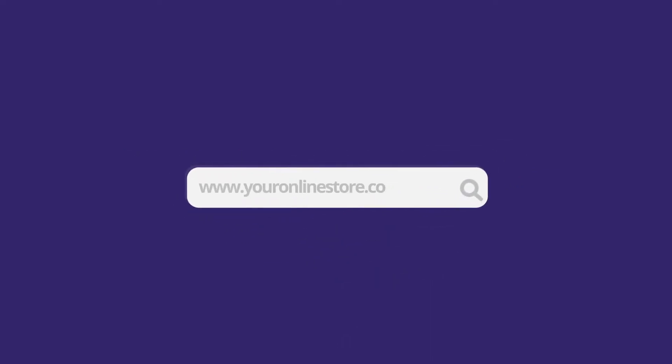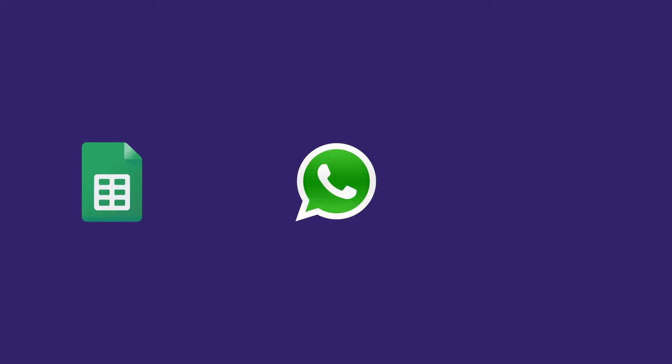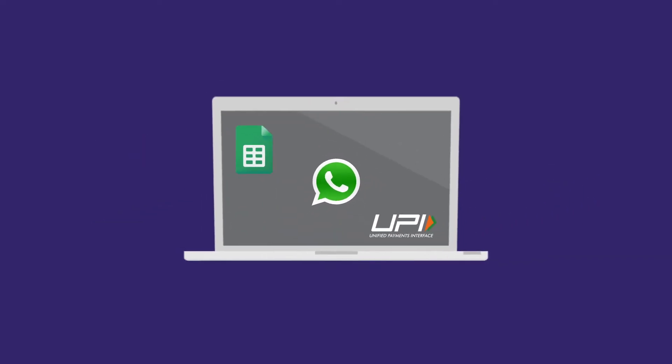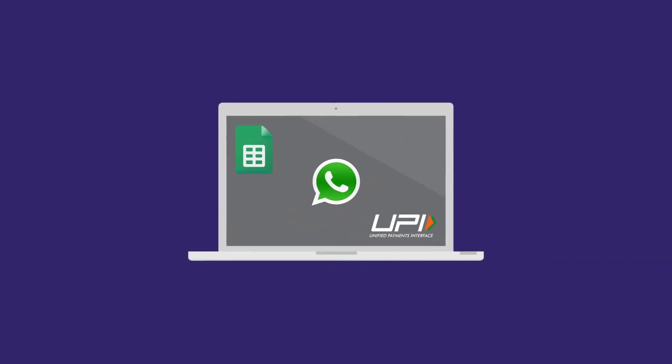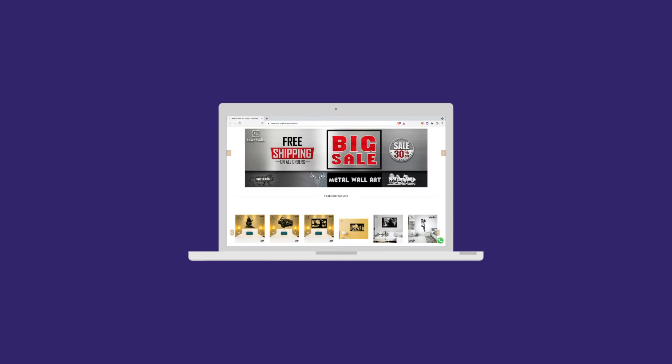Usually, small businesses that don't have their own website or online store use Google Sheets, WhatsApp, and a payment method like UPI to manage their orders manually. Why do e-commerce the old-fashioned way when you can do all that and more from one single platform without much investment?